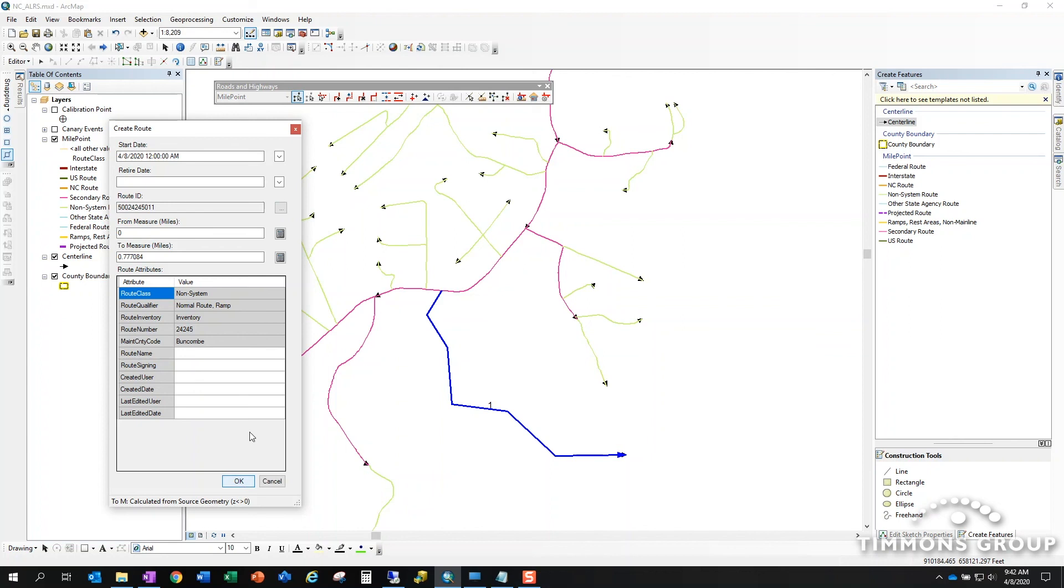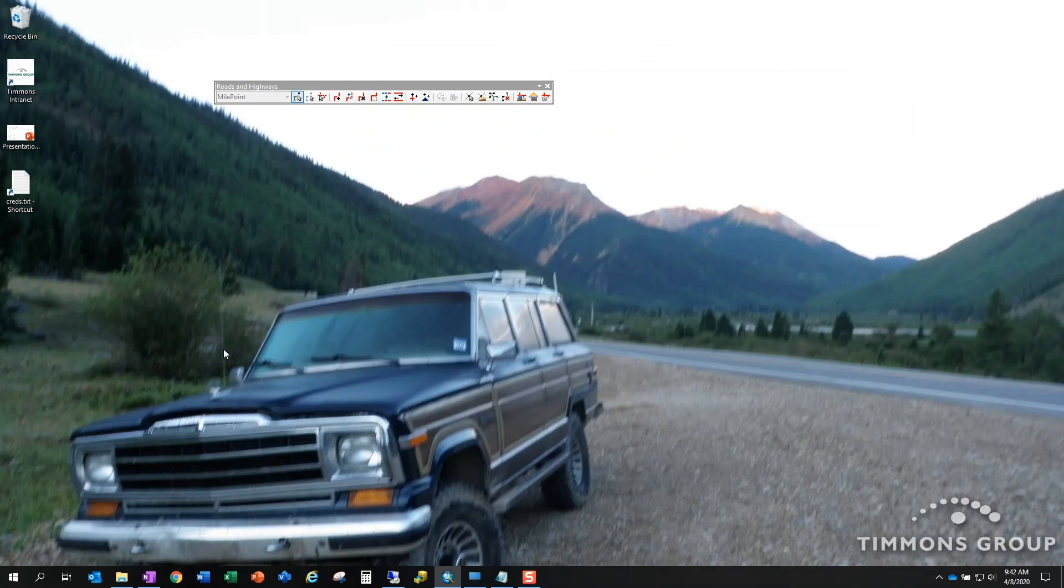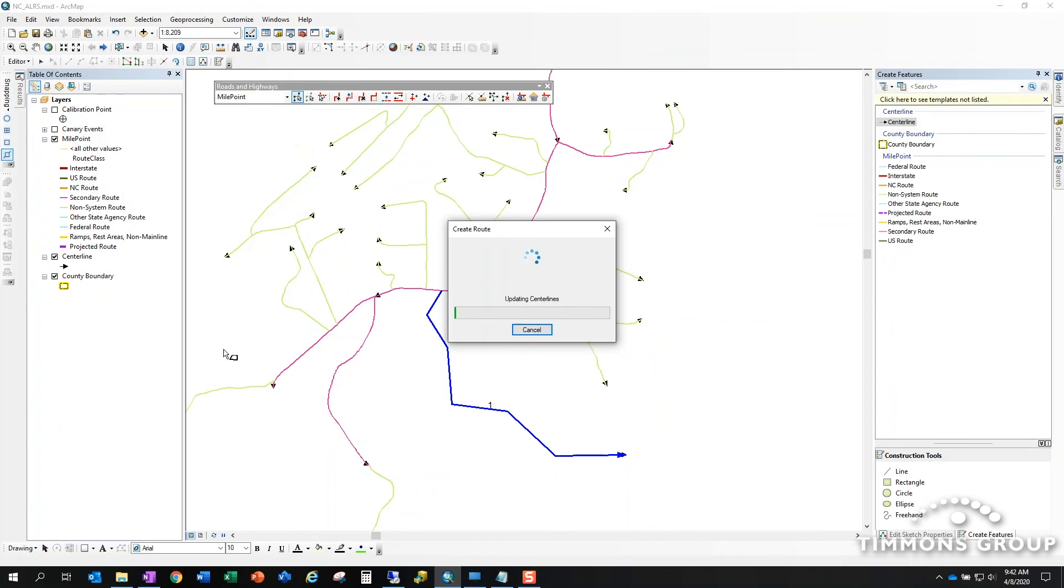What's going to happen now is roads and highways is going to go away and think about the information that I've given it. Basically it's going to use the geometric length of the centerline feature that I created to build two calibration points. There'll be a calibration point at the beginning of the route and a calibration point at the end of the route. And using those two calibration point measures, the software will extrapolate all the measures in between.